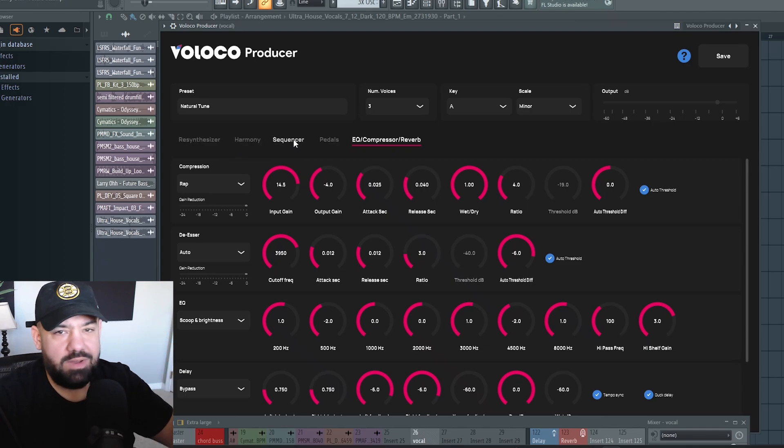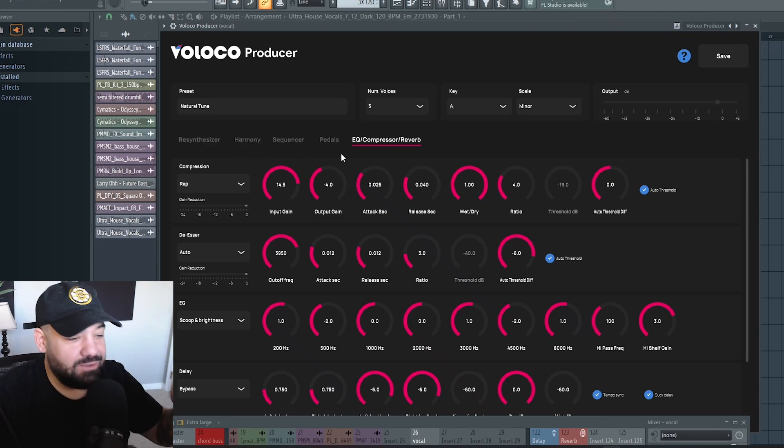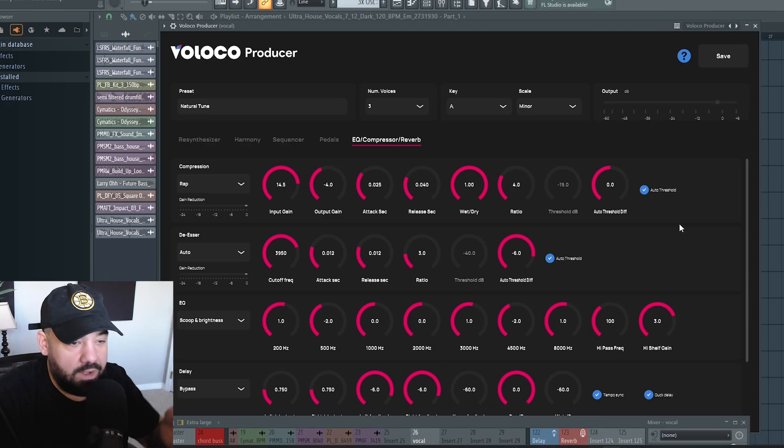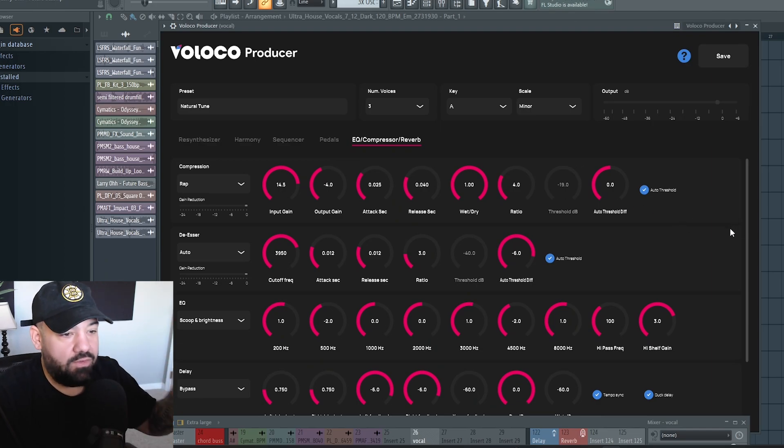I mean, you name it, this plugin has it. That's why I go so hard for this plugin because it's a one-stop shop for everything vocals.